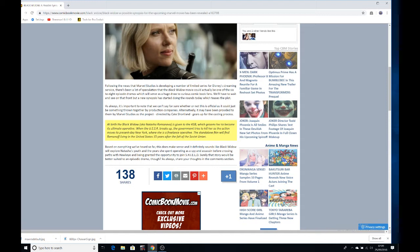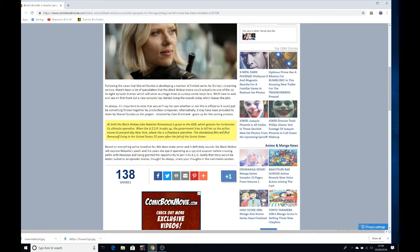Let's read the synopsis. It says at birth the Black Widow, aka Natasha Romanova, is given to the KGB which grooms her to become its ultimate operative. When the USSR breaks up, the government tries to kill her as the action moves to present-day New York. That's the bit where I got confused. The standalone film will find Romanov living in the United States 15 years after the fall of the Soviet Union.